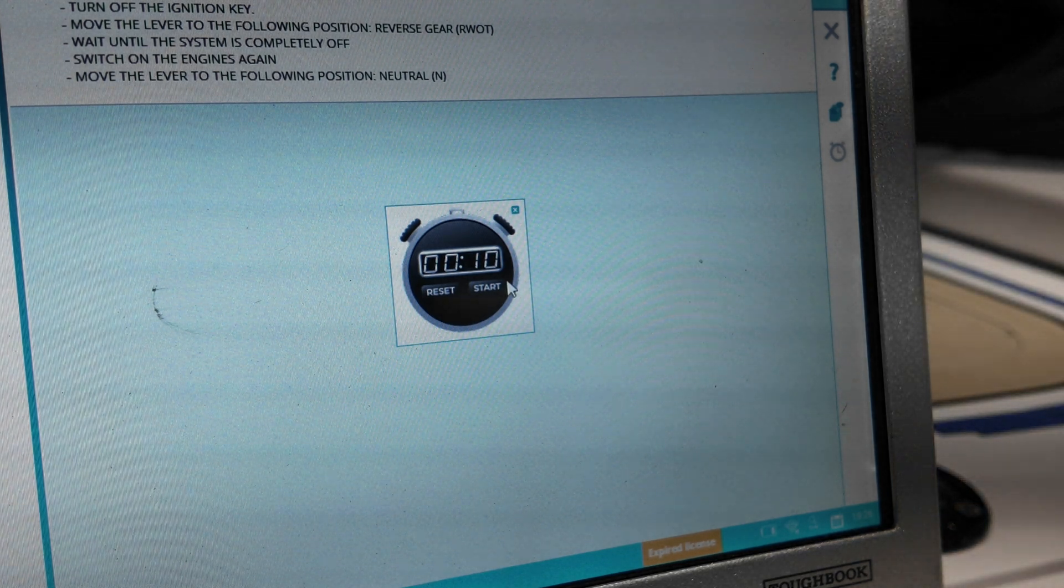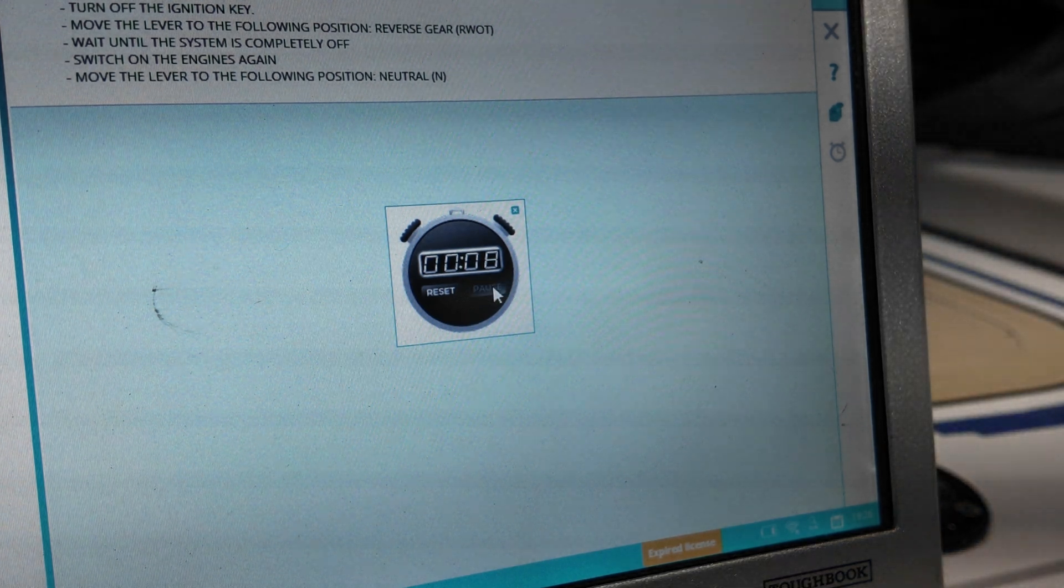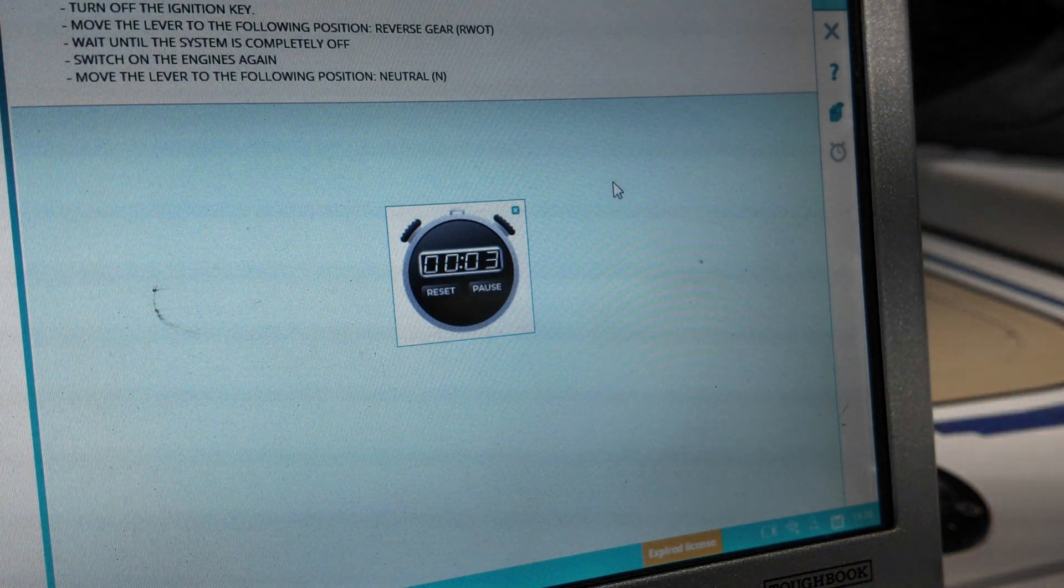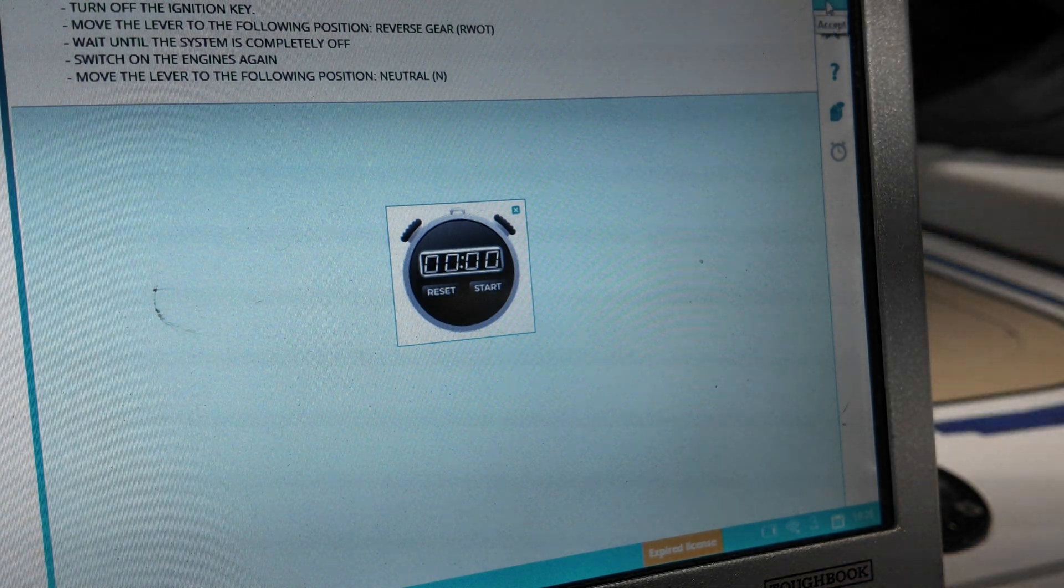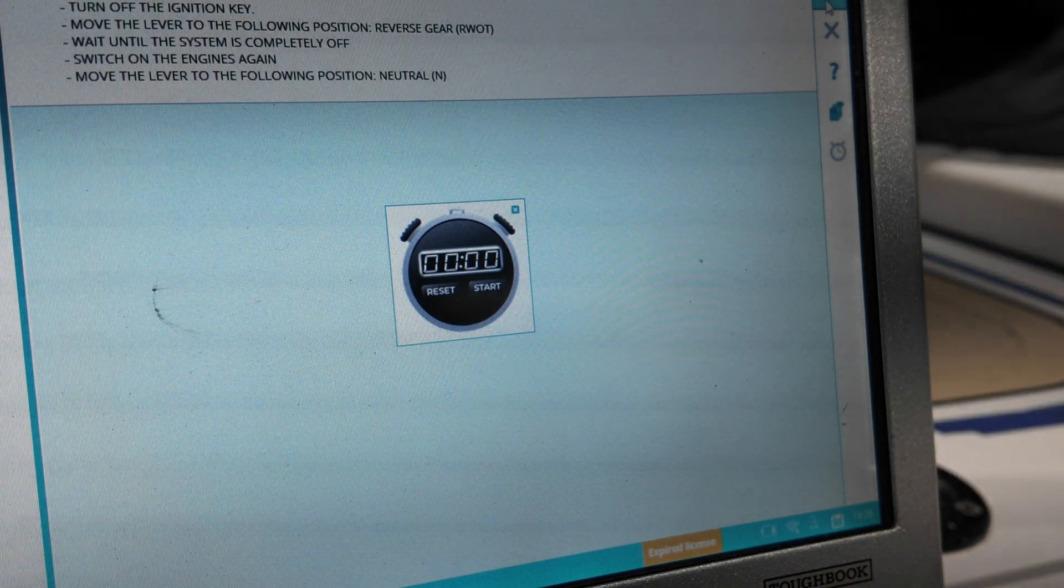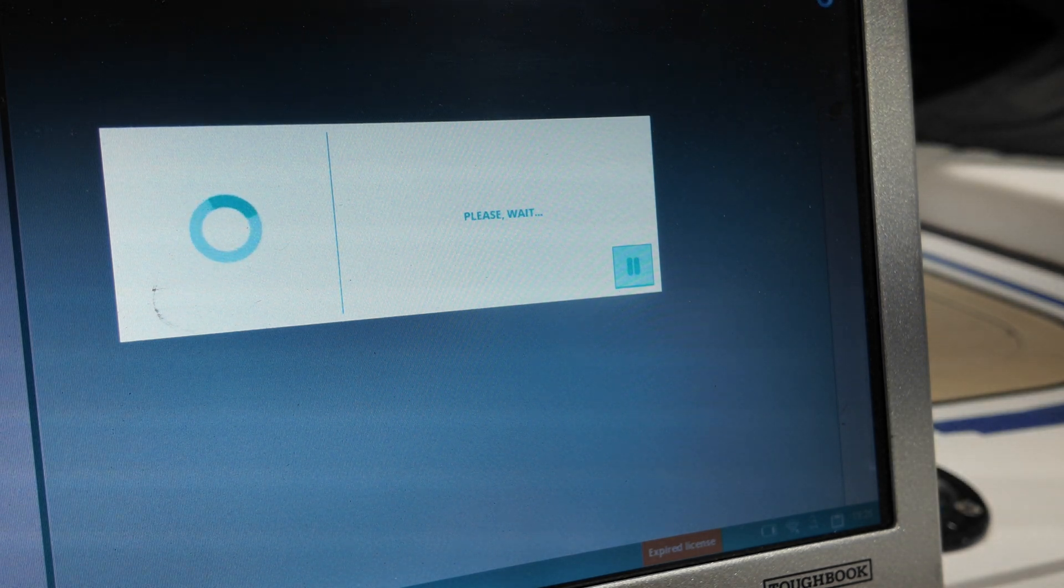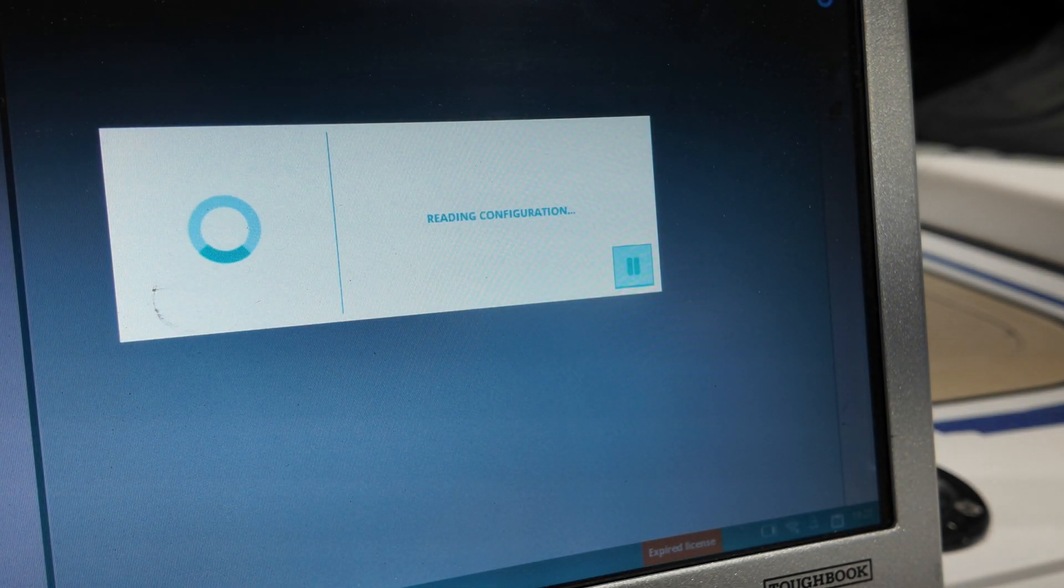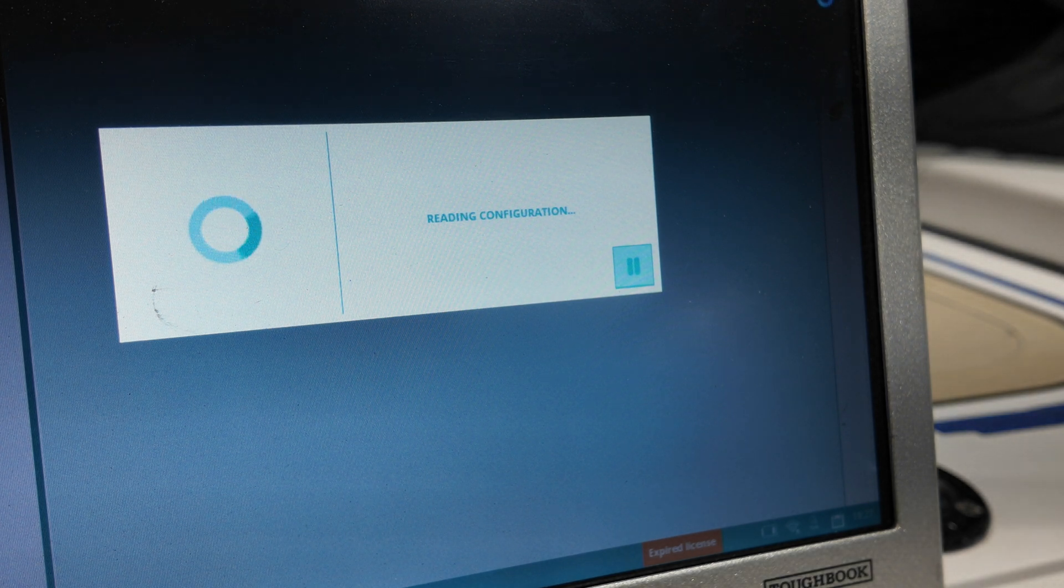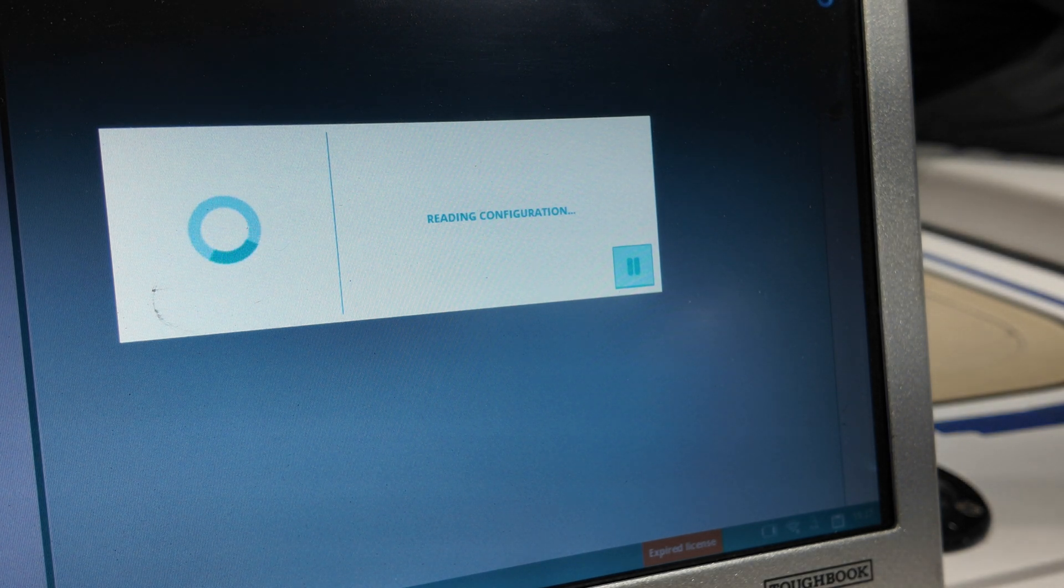Put it in reverse, wide open throttle. Turn the key on? Put it in neutral.